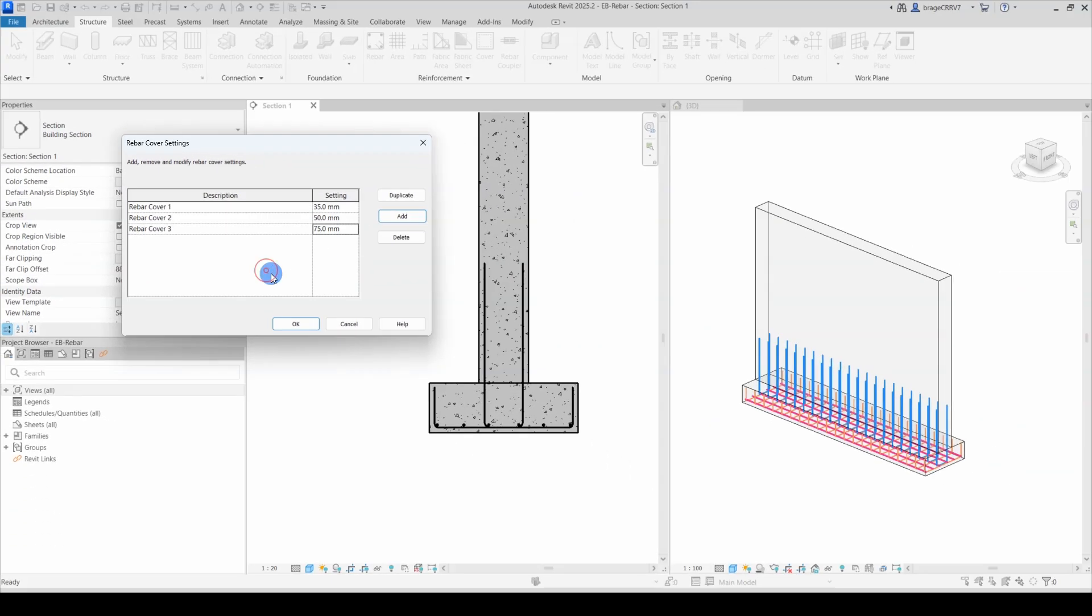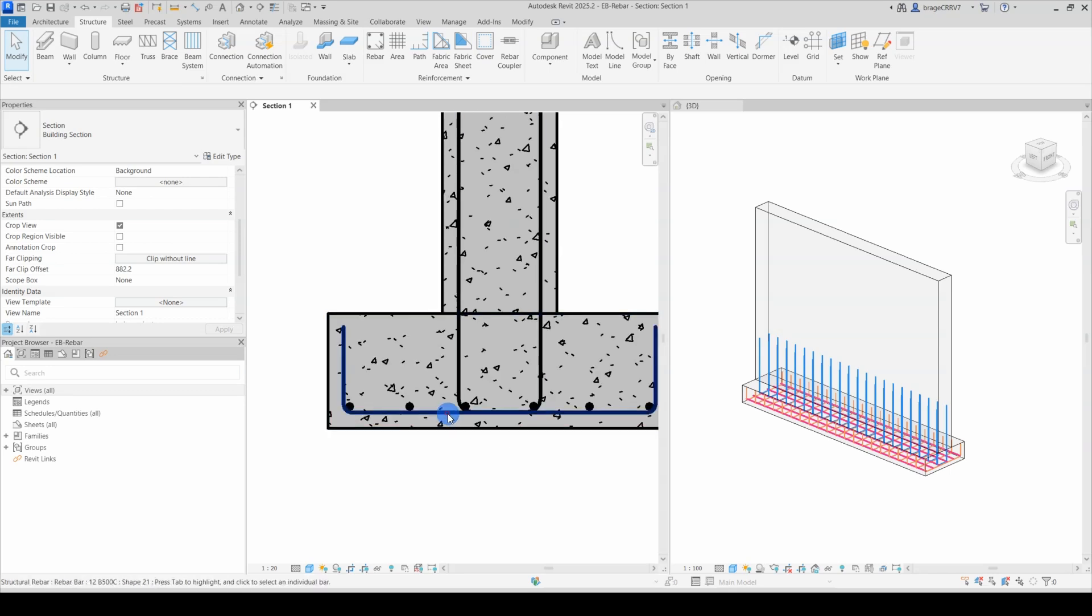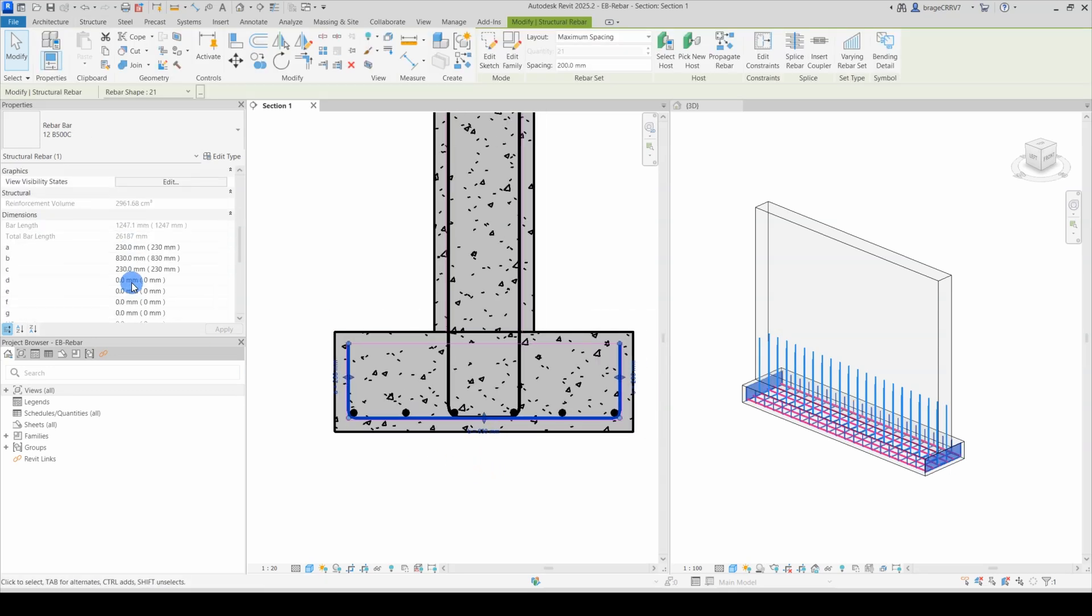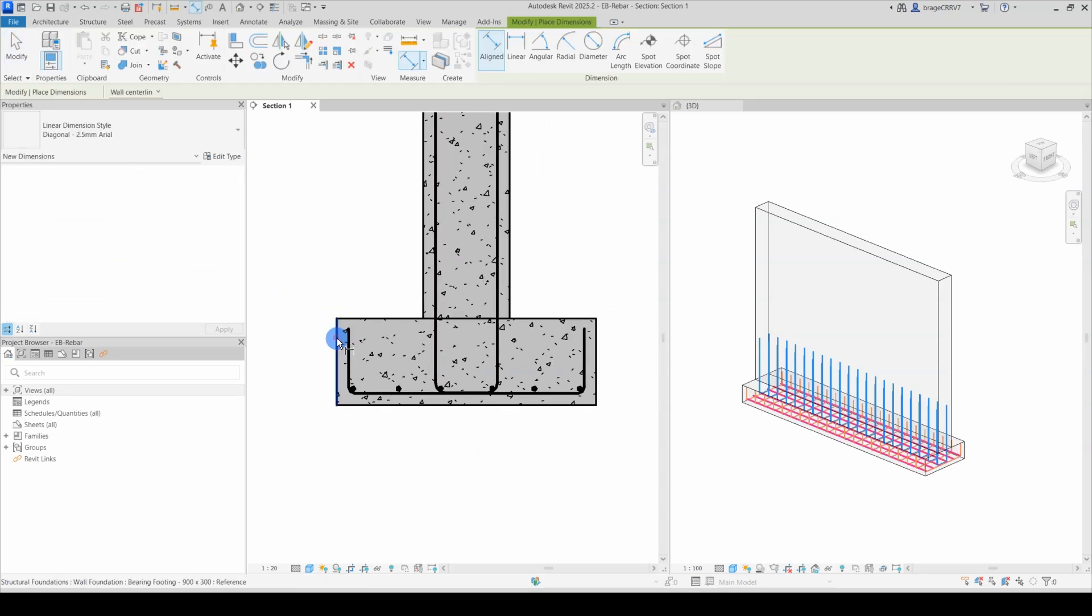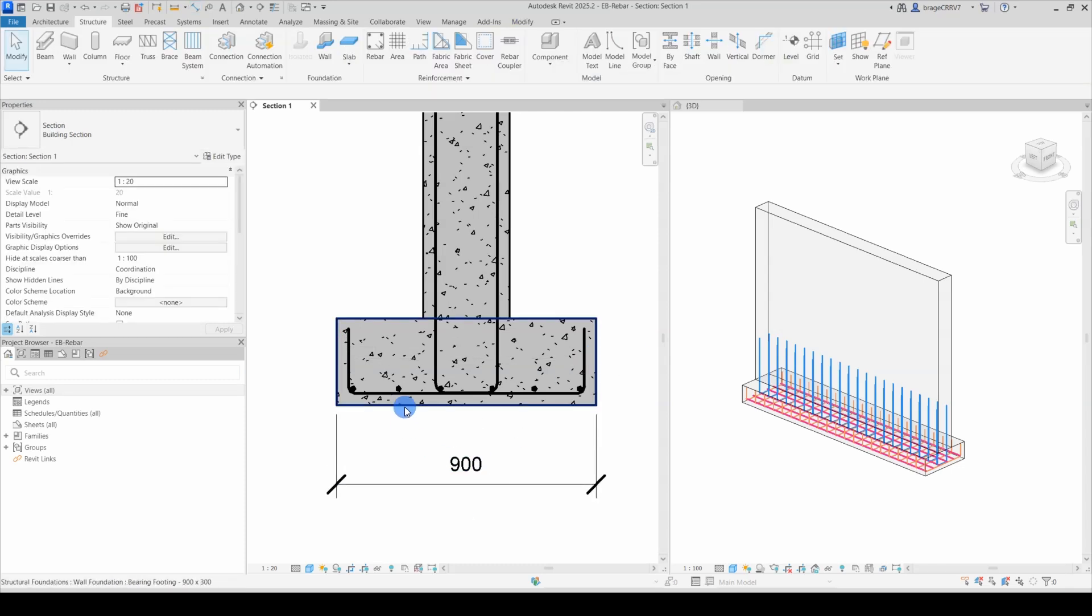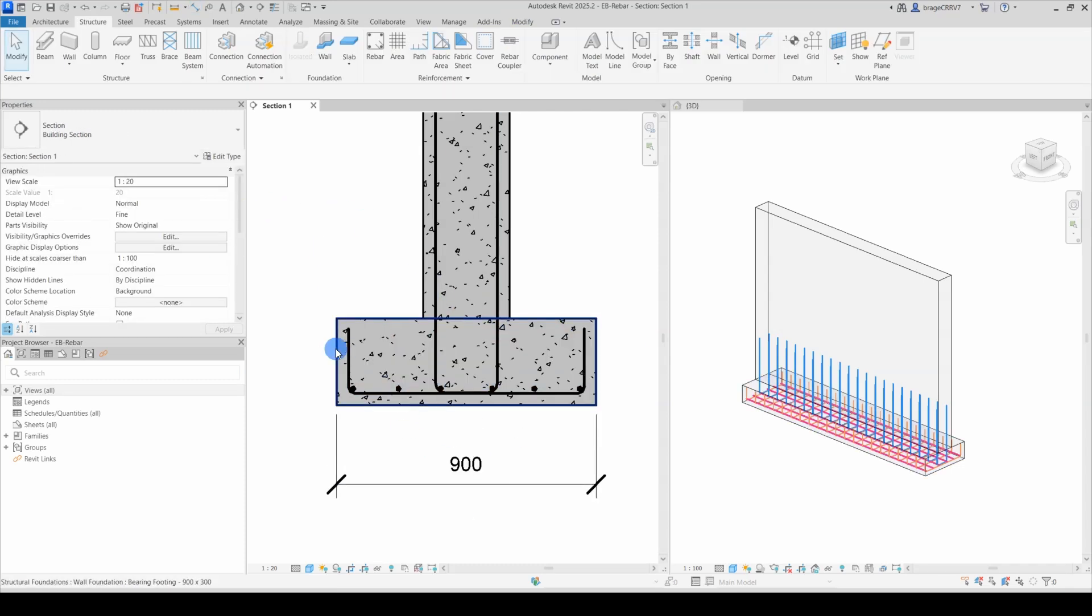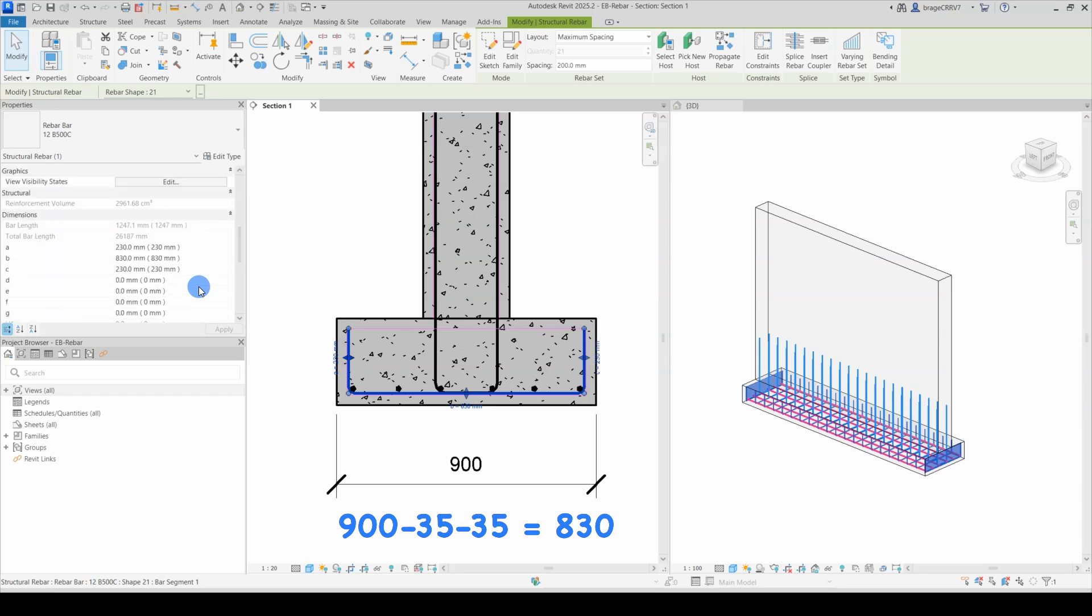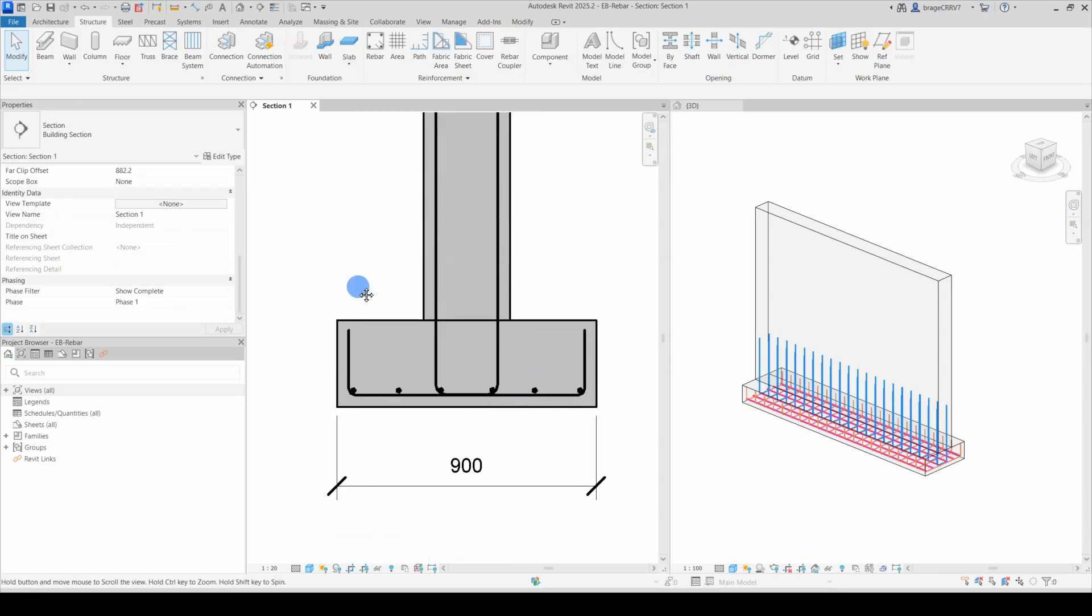When I hit OK, you can see the rebar shape adjust to the updated rebar cover. To show that the rebar shapes snap to the rebar covers, let's do some quick math. The total width is 900mm, the rebar cover is set to 35mm, meaning the rebar length is 830mm. And that is correct.